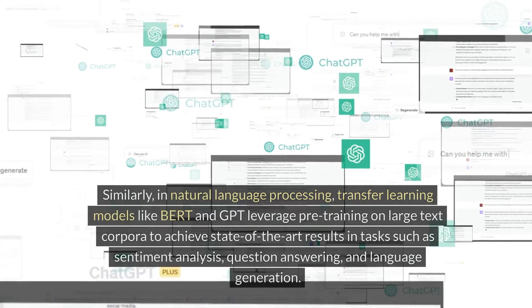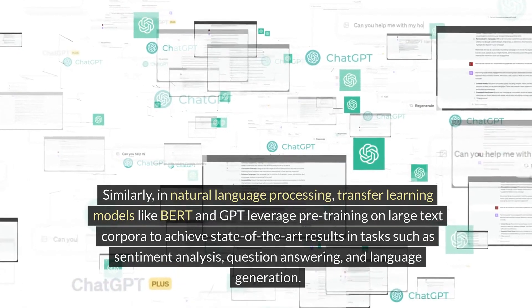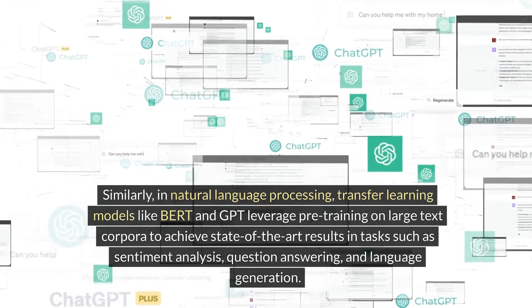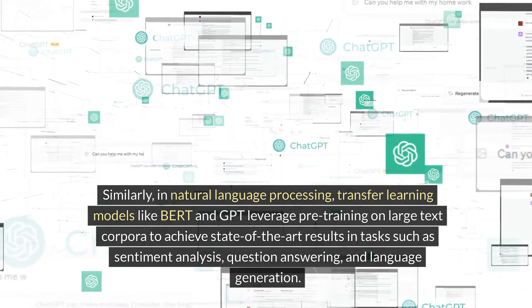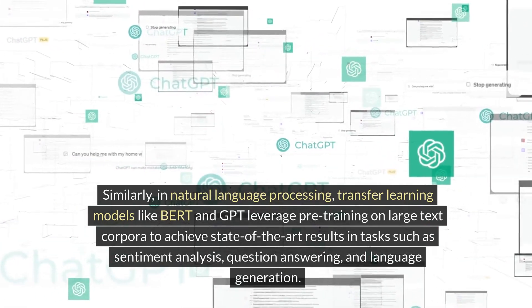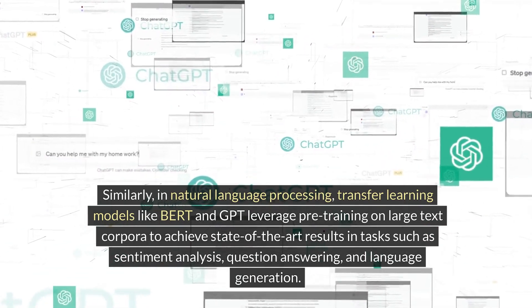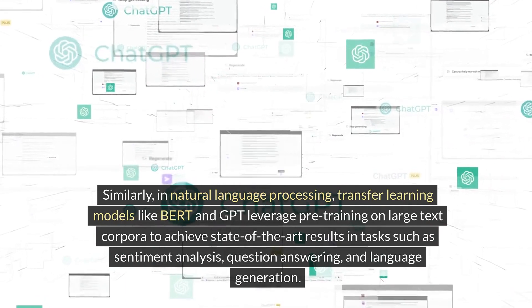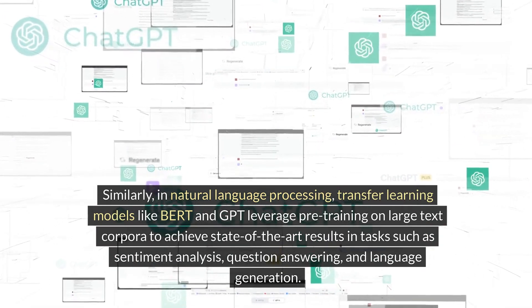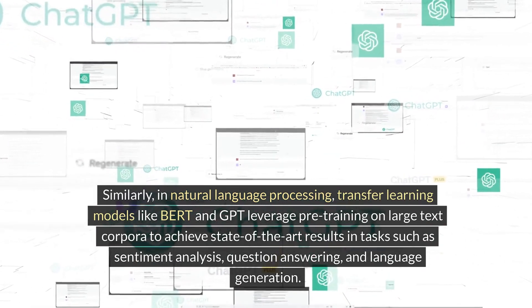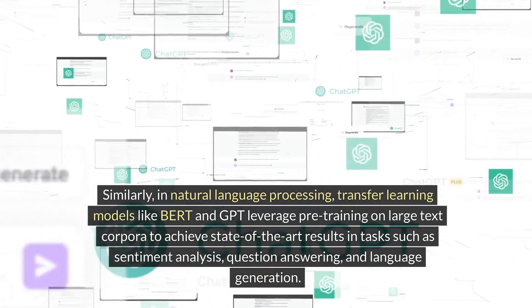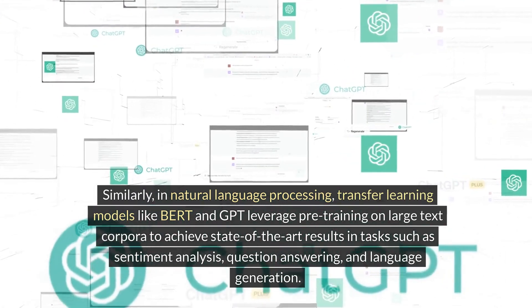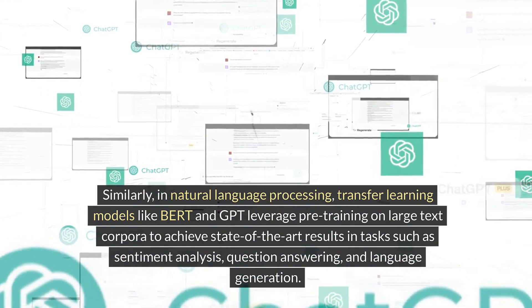Similarly, in natural language processing, transfer learning models like BERT and GPT leverage pre-training on large text corpora to achieve state-of-the-art results in tasks such as sentiment analysis, question answering, and language generation.